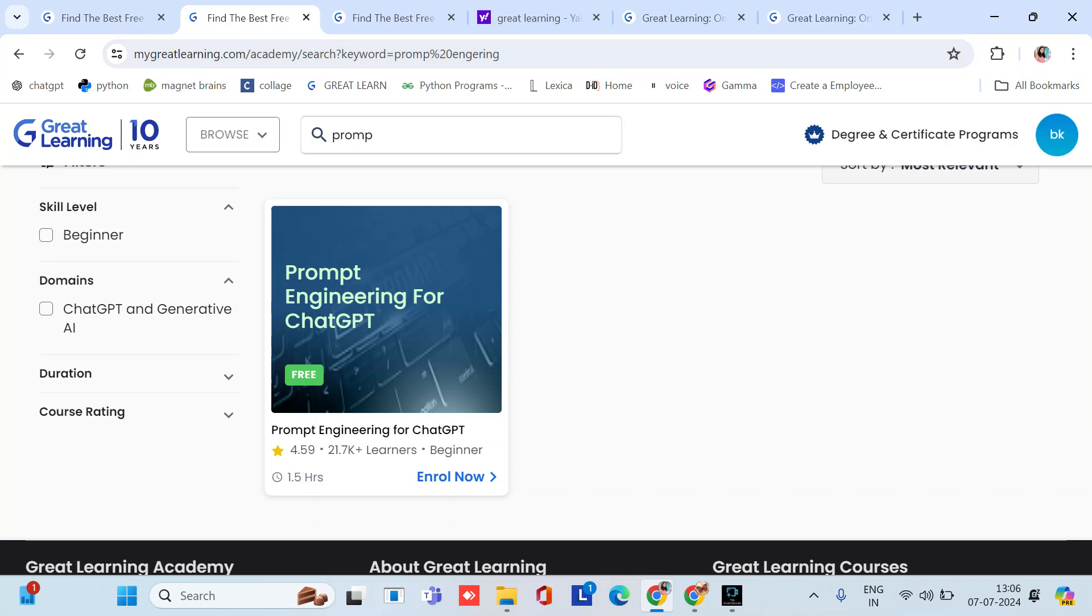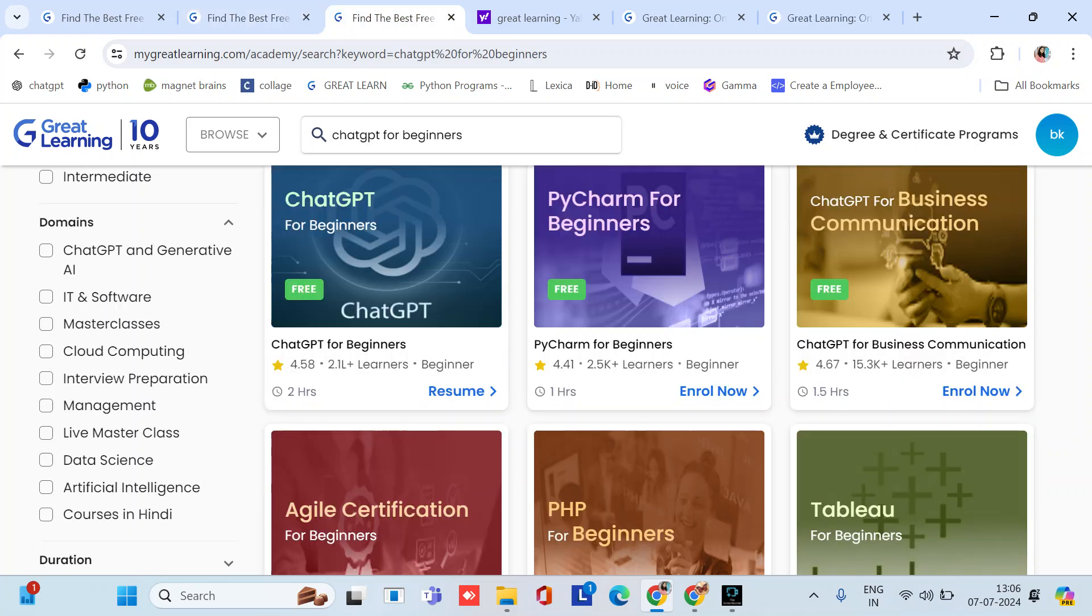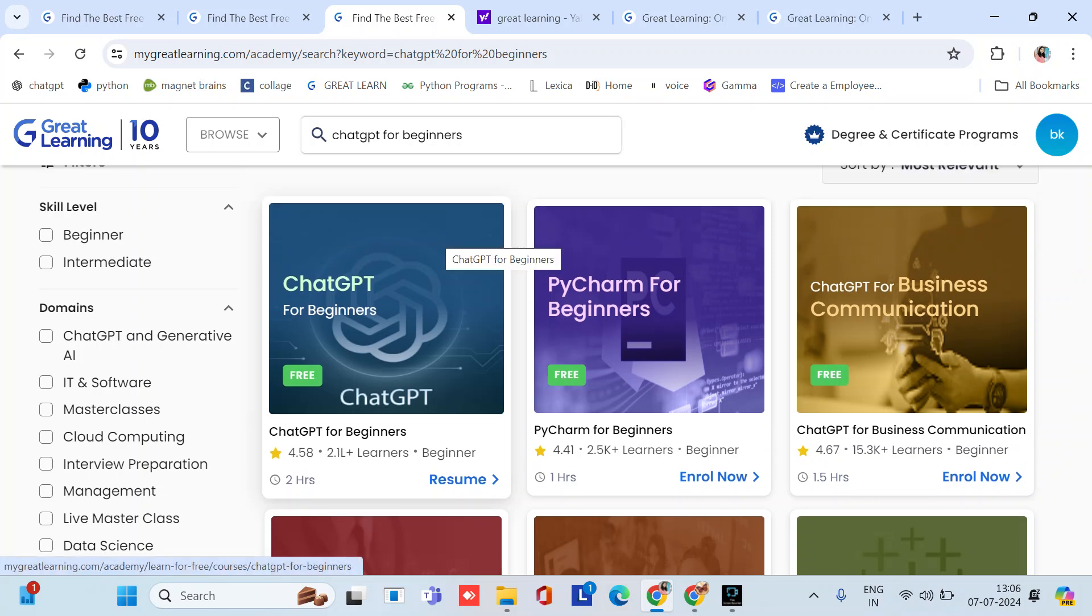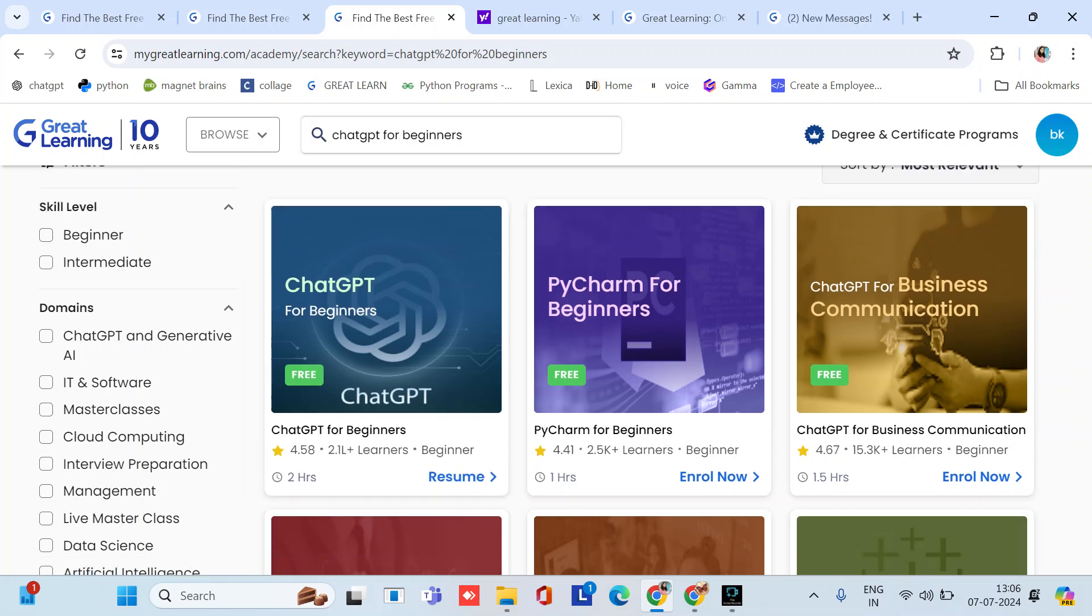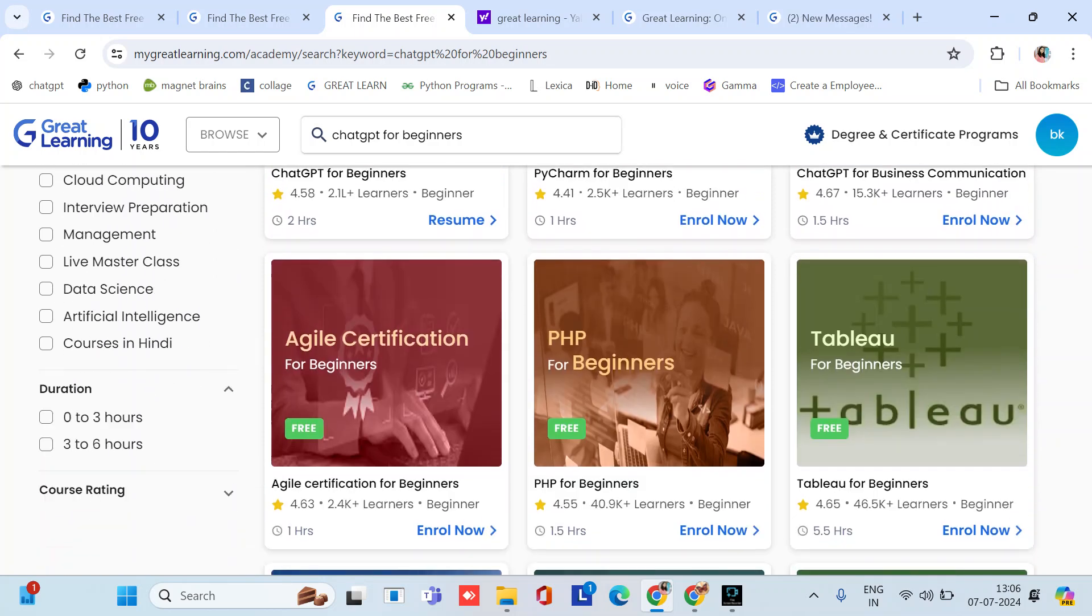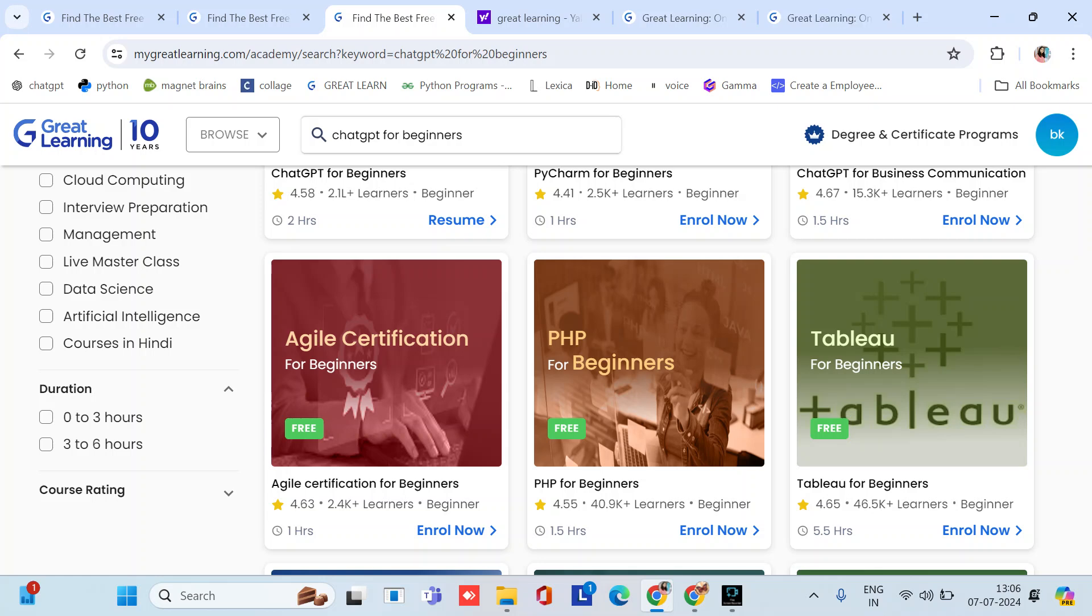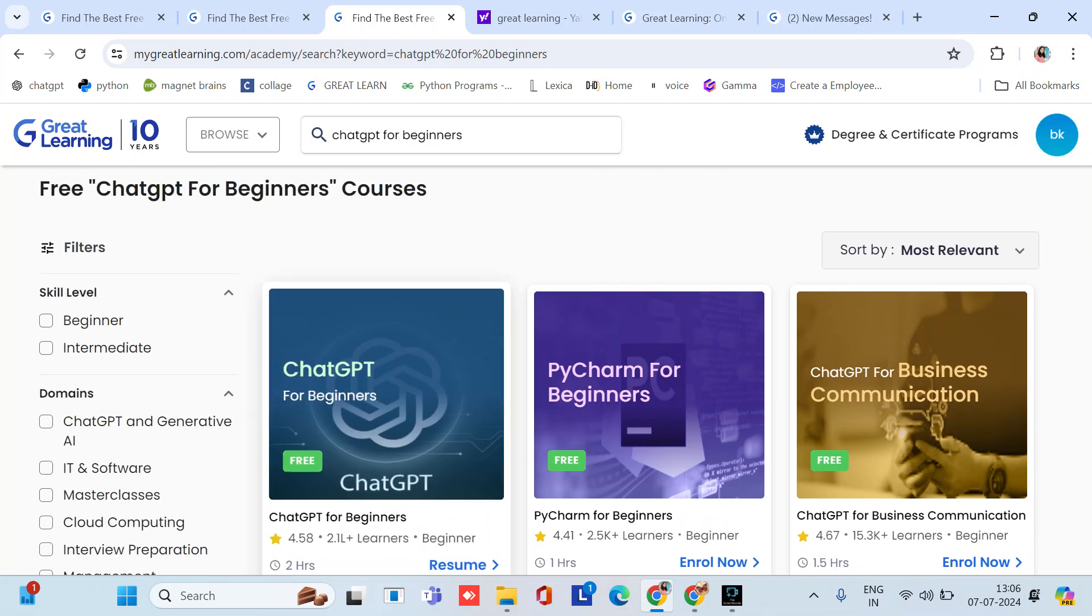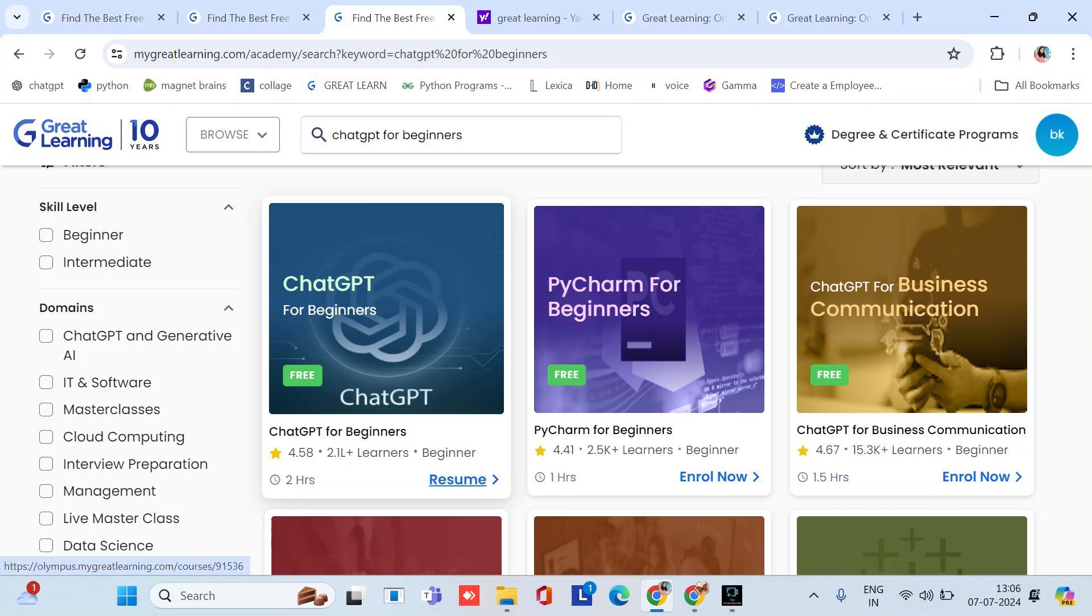Then we have the third course, this is ChatGPT for Beginners. You can set skill level beginners, intermediate, and domains. Also duration if you want less time to spend. You can also select course rating and many more filters. This is the course ChatGPT for Beginners. I already did this course, it's two hours and very good for beginners.